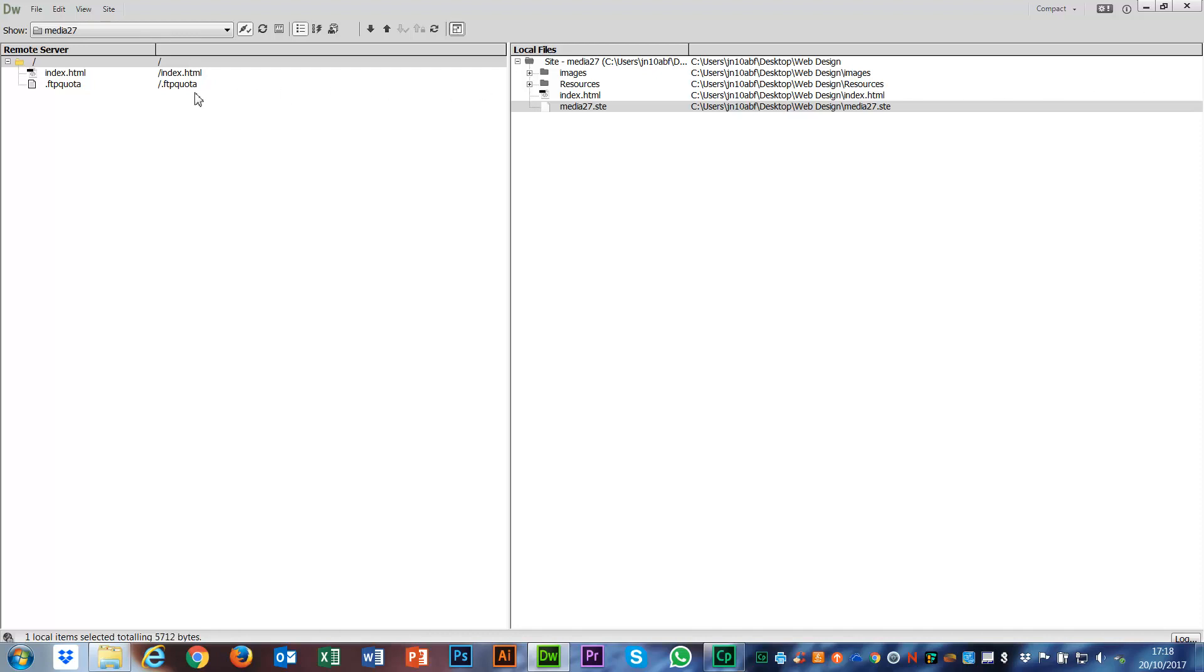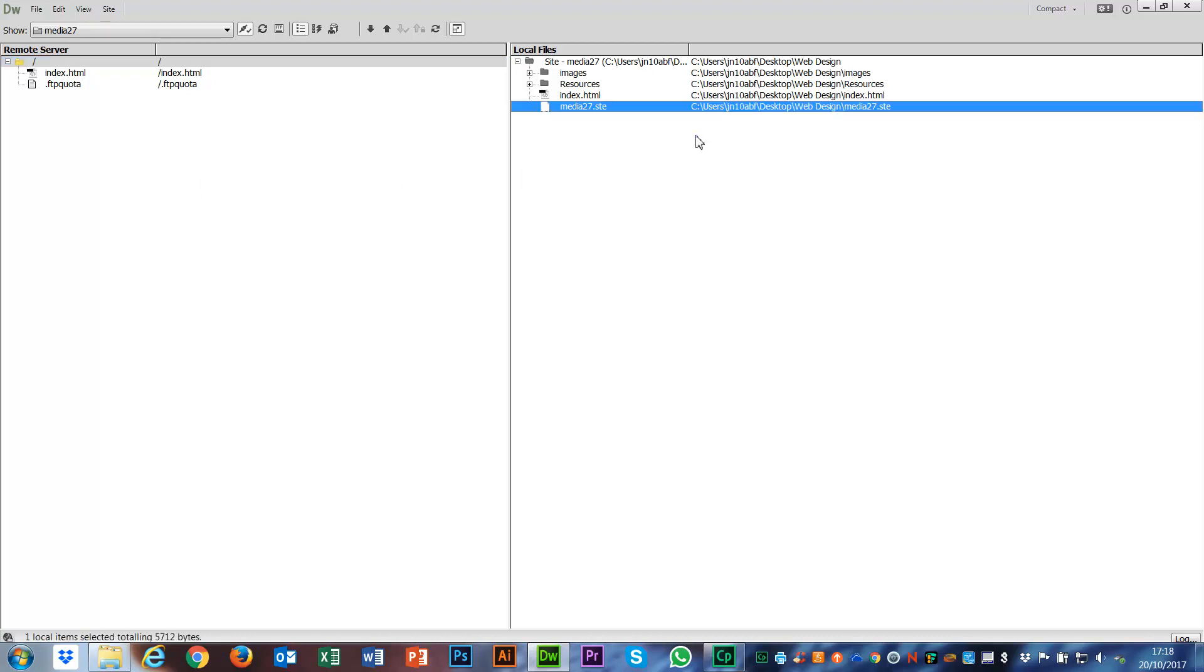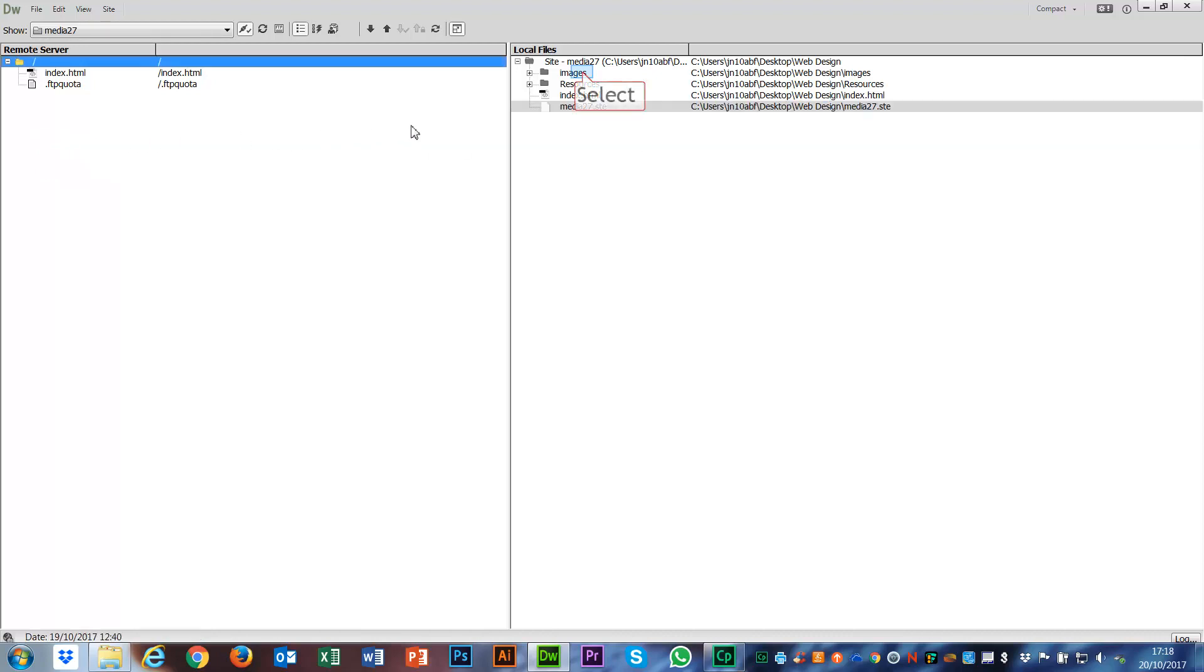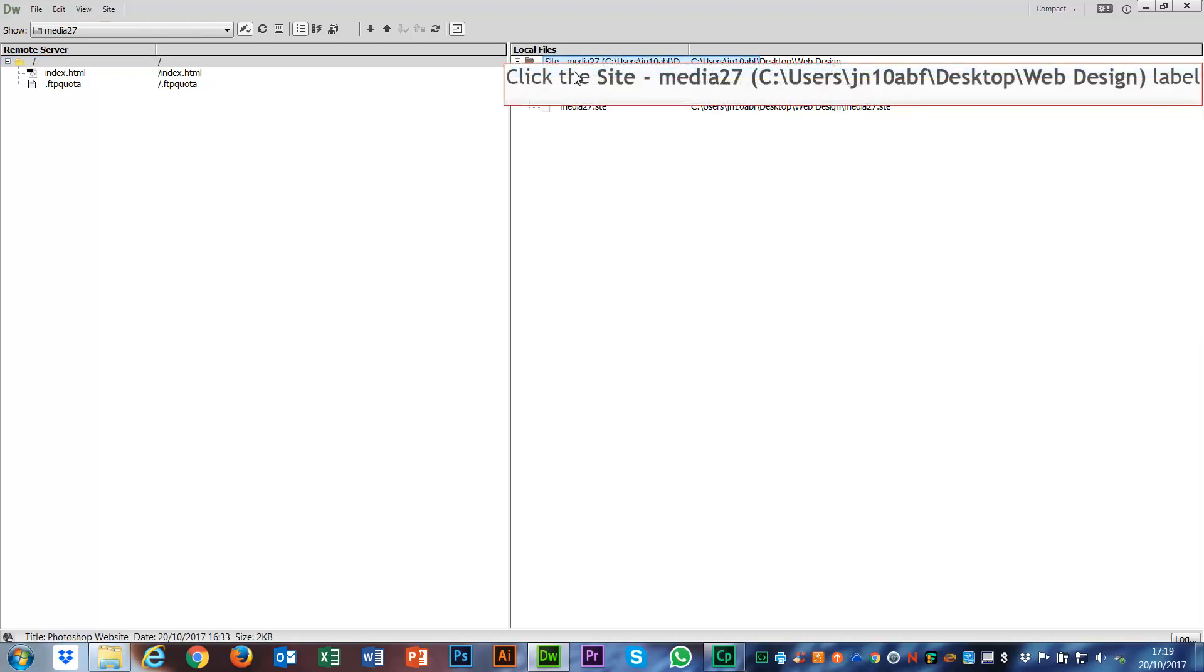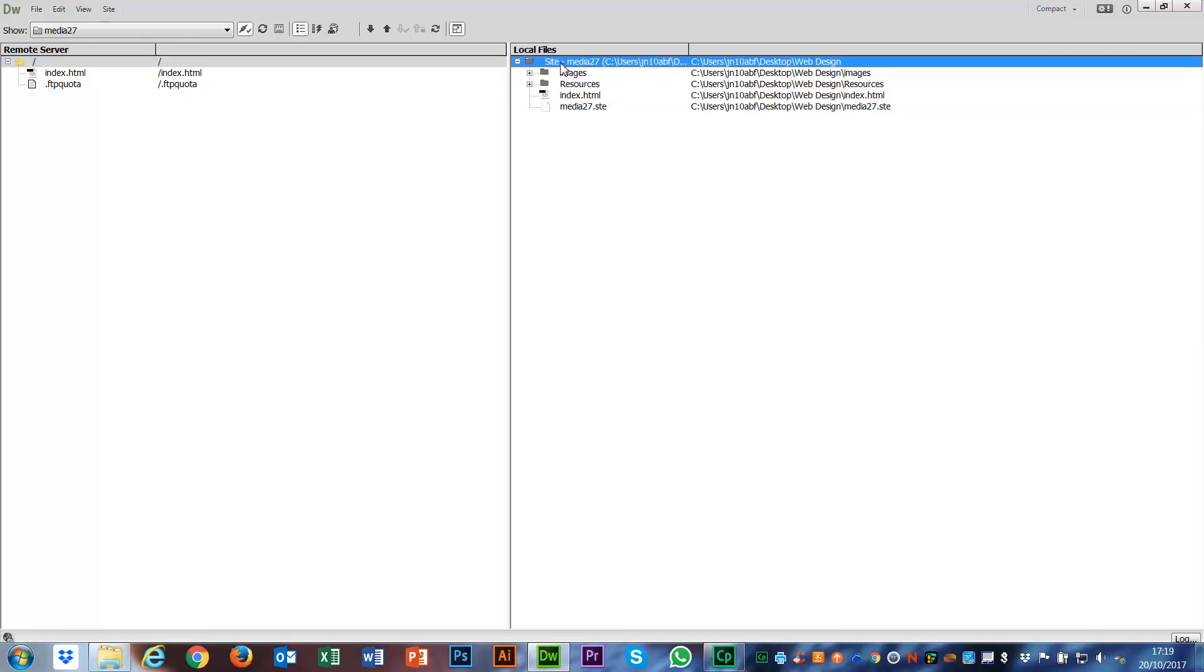Everything on the left is the stuff that's already on my remote server. This is the stuff that's already there and already on the internet. What I've got over here is all the stuff that's on my local files, locally on my individual computer. For me to take this stuff and put it onto the remote server, all I have to do is select the files I want to upload, or select the whole folder to upload, and then use the up arrow to put the files.